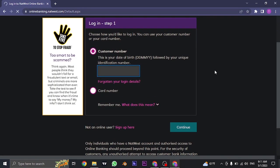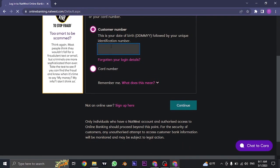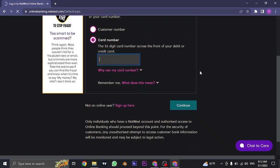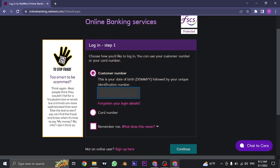There are two ways that you can log in. Either you can type in your customer number or you can type in your card number. The customer number includes your date of birth followed by some numbers that have been given to you by the bank.